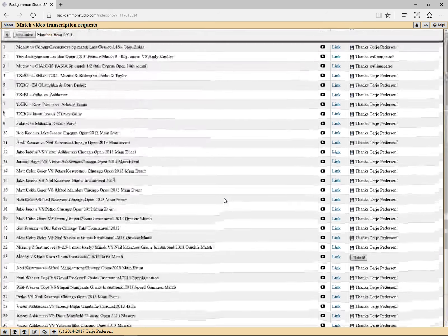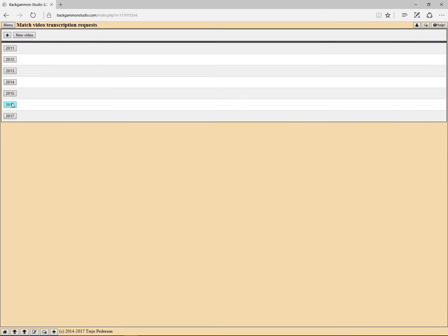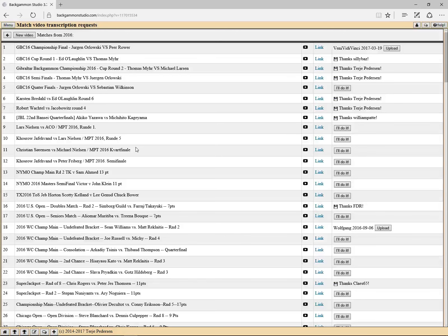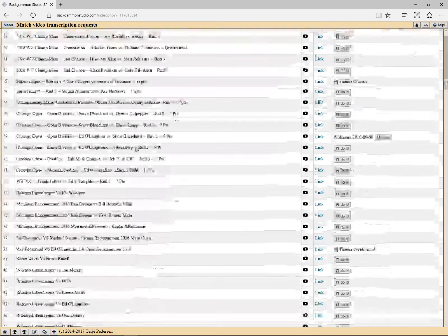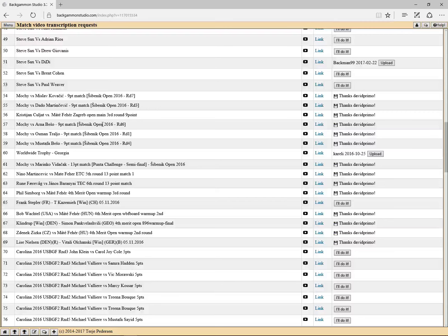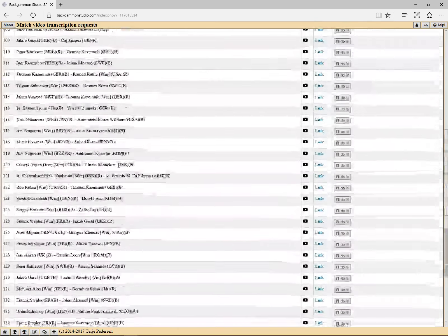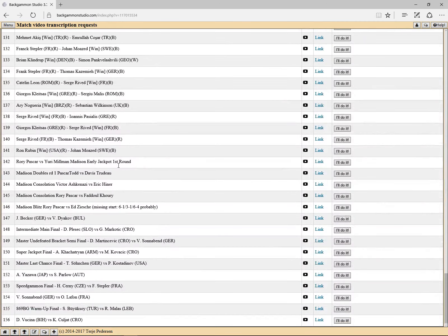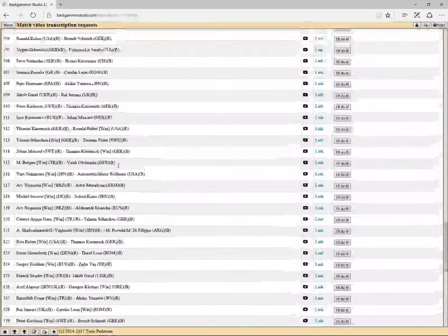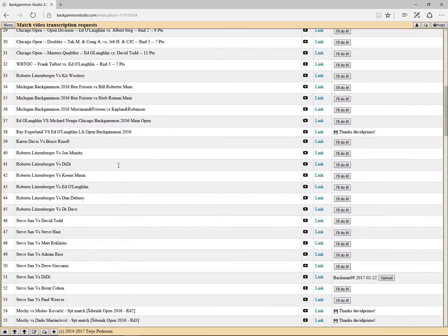And then this will show up. I think these were uploaded by the same user who transcribed them. For the more recent years there are lots of matches that haven't been transcribed.